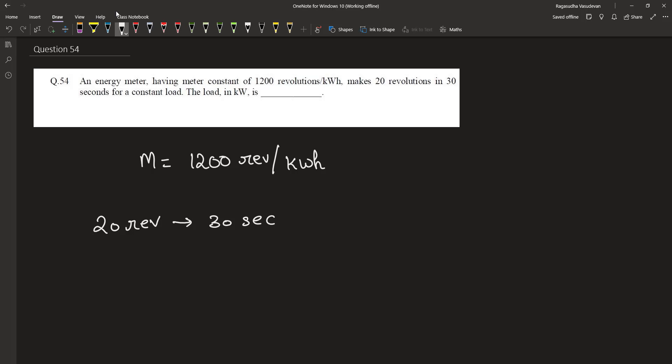We are asked to find out the power that is consumed by the load under this condition. It makes 20 divided by 30 revolutions in one second.